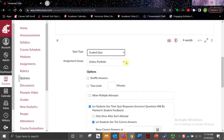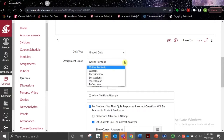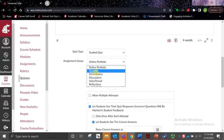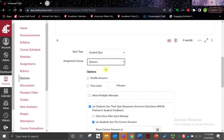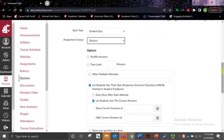Next, we've got Assignment Group. If you're using categories or groups, this is where they will appear in that drop-down menu. I'm going to select our Quizzes option to make sure that this quiz is attributed to my quiz category for the course. Other options include shuffle answers, which does not affect the order in which prompts are presented to students, just the answer options that are provided.